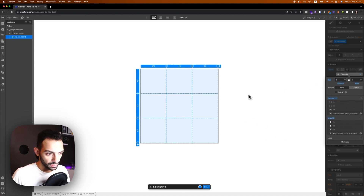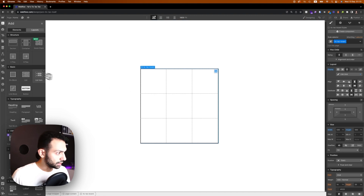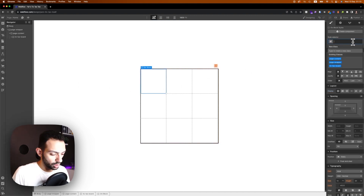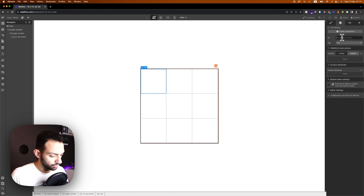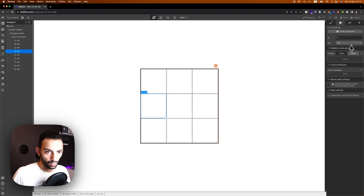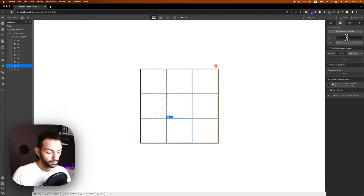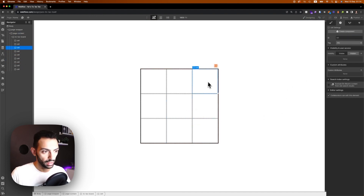The rows are going to be 1fr, not auto. We're not going to have any gaps between them — just a normal grid. Then we're going to add a div block inside this grid called 'cell' and give it an ID of c1. We're going to duplicate this nine times, changing the IDs: c2, c3, c4, c5, c6, c7, c8, and c9 — so we can identify each cell.